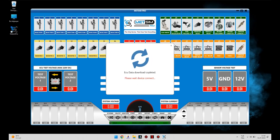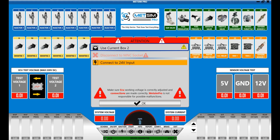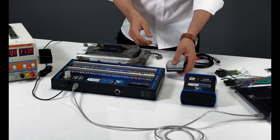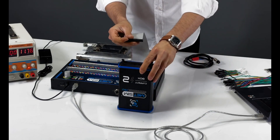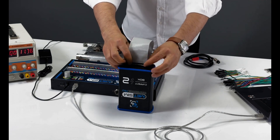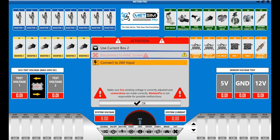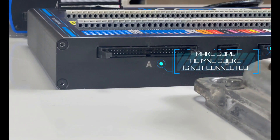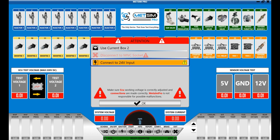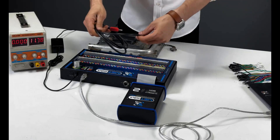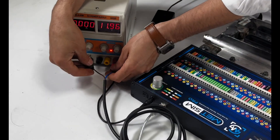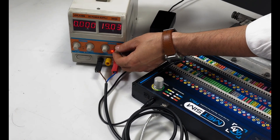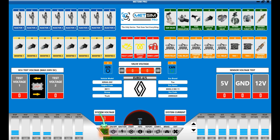When selecting a control unit, we'll encounter alerts to follow for Metsim Pro device installation. First, we connect the current box 2's cable. Make sure the MNC socket is not connected. Then connect the 12/24 volt battery input cable, adjusting the voltage to the desired value. After performing these steps, we can establish the connection between the ECU and Metsim Pro using the diagram within the program.